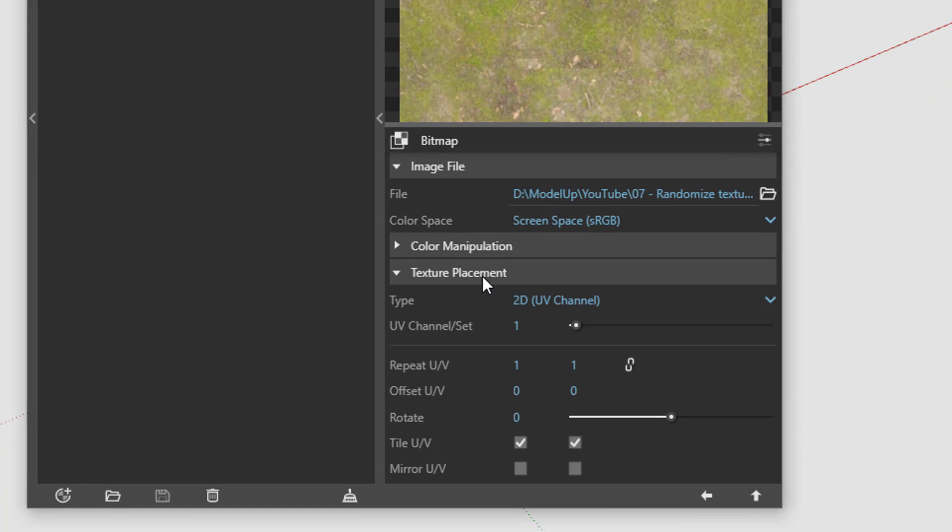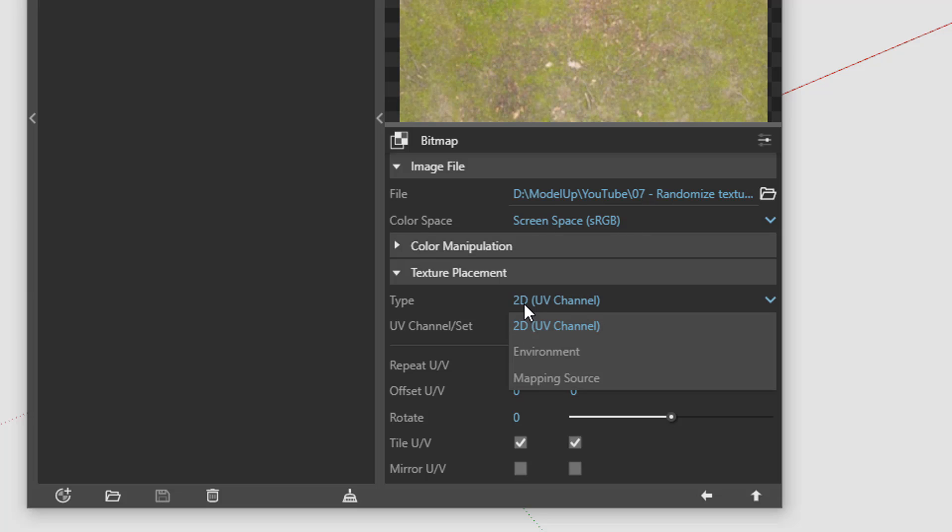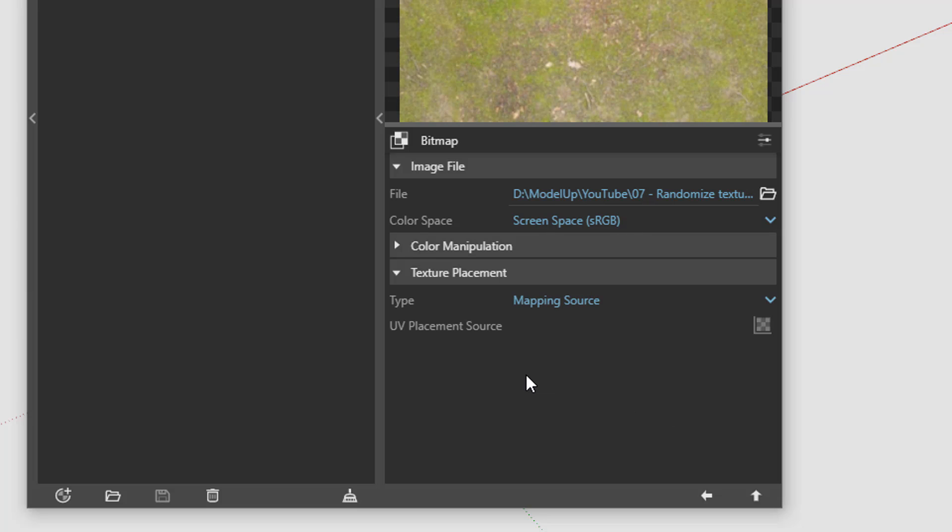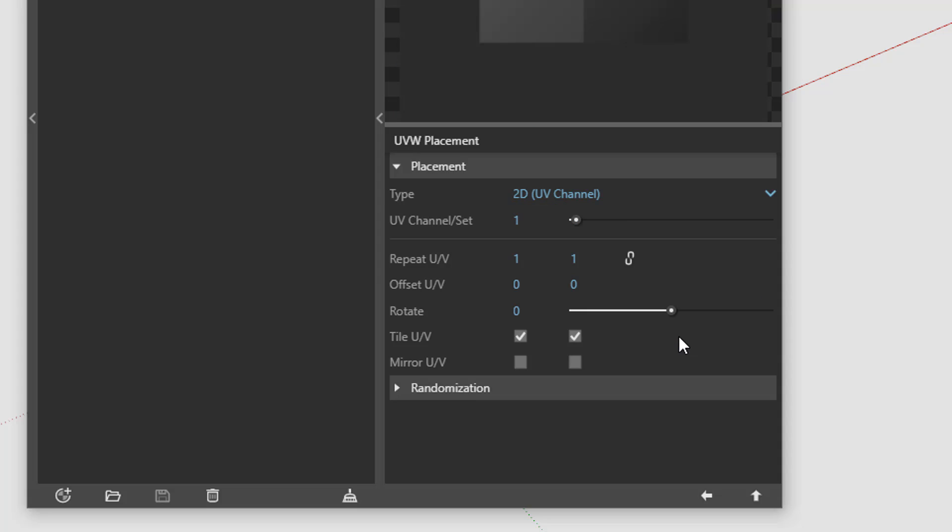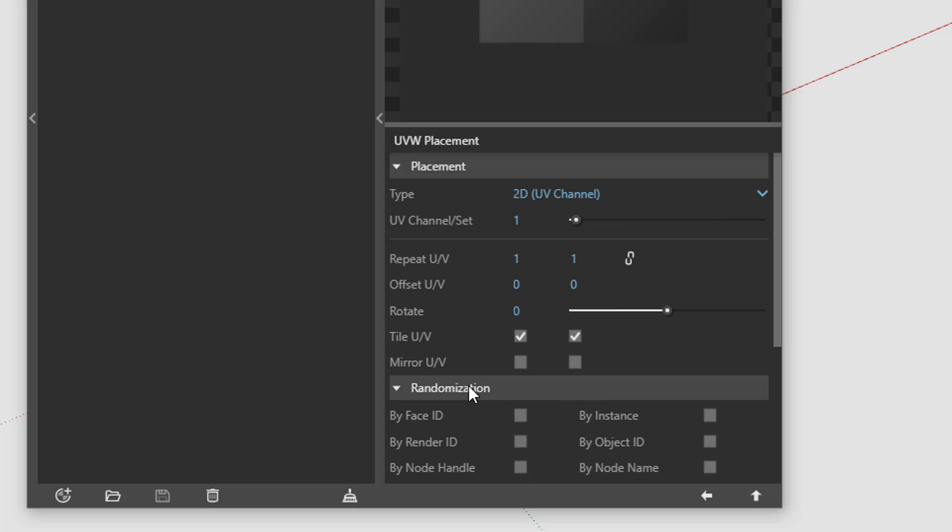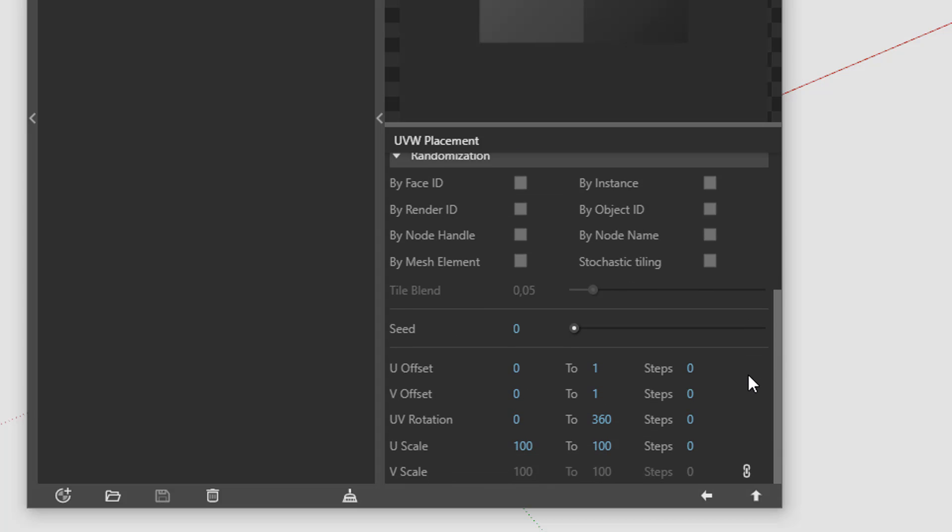Go to the texture placement tab and change the type from 2D to mapping source. And choose UVW placement as a source. It's still two dimensional but now there's a little tab called randomization down here.